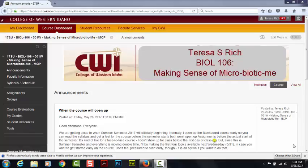Hi, everyone. I wanted to do a tour of my Blackboard site because, let's be honest, all of the instructors here at CWI have a different setup for their Blackboard. So let me walk you through how I do mine.